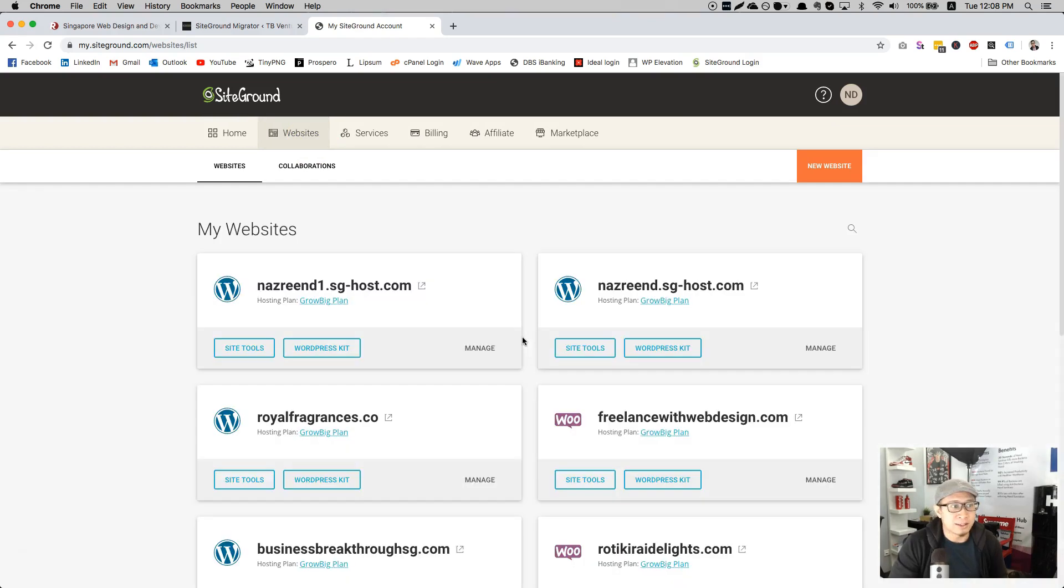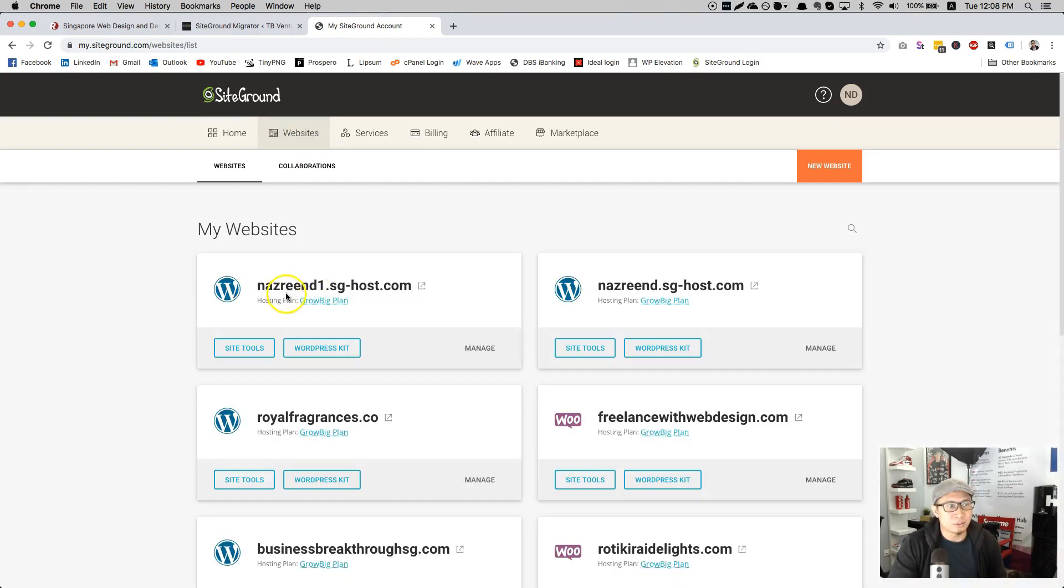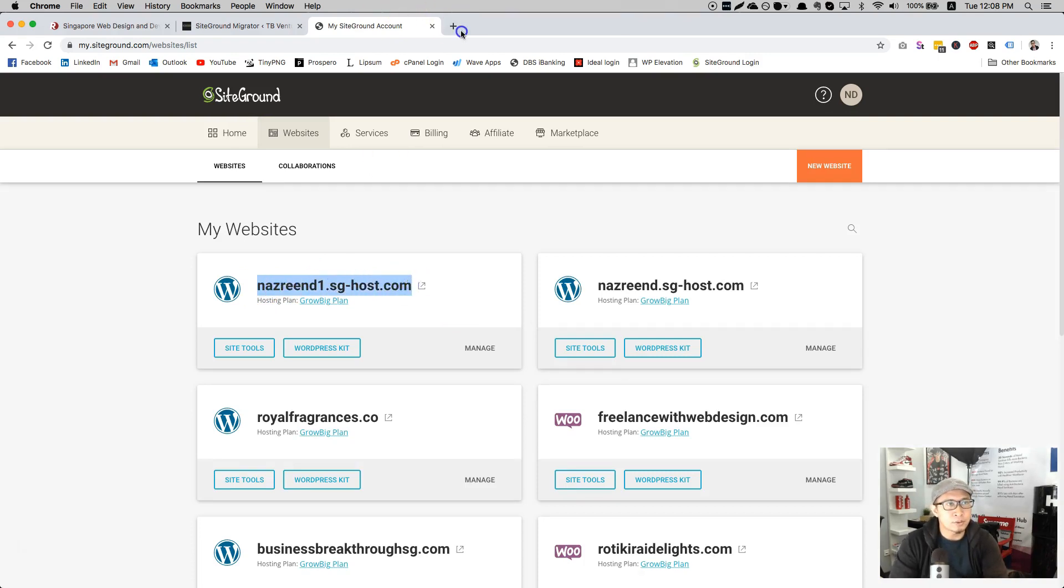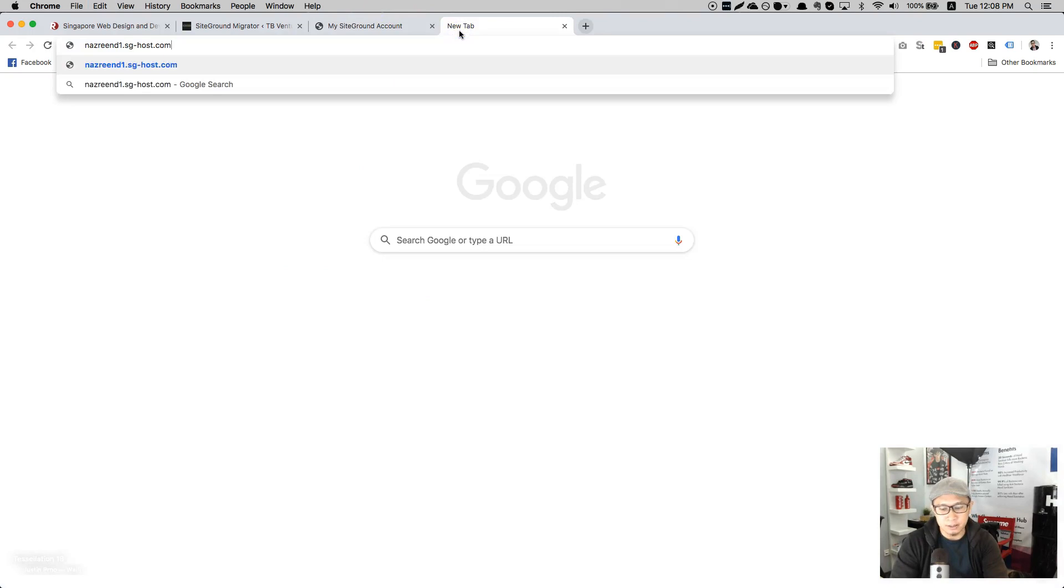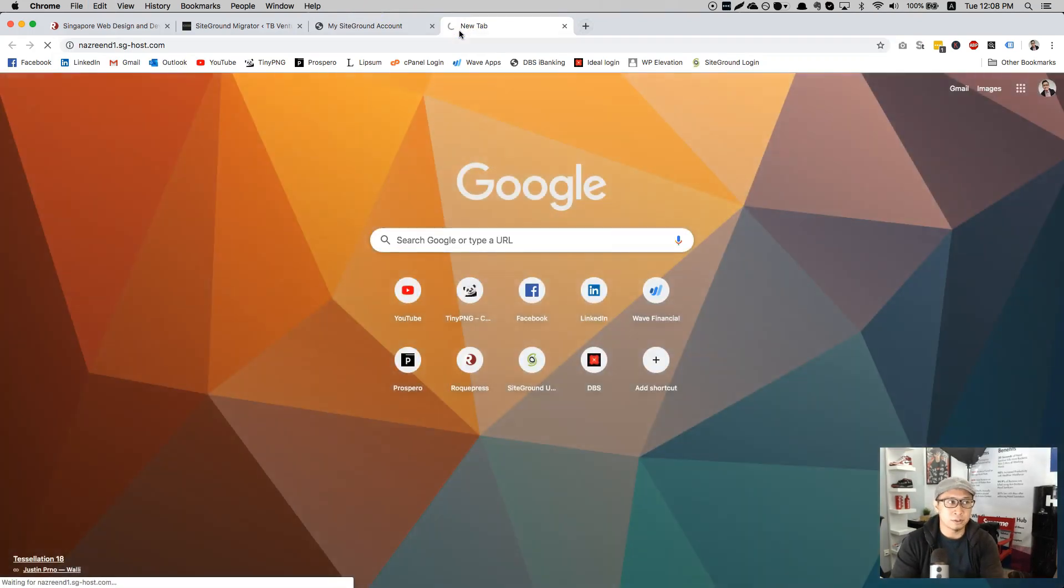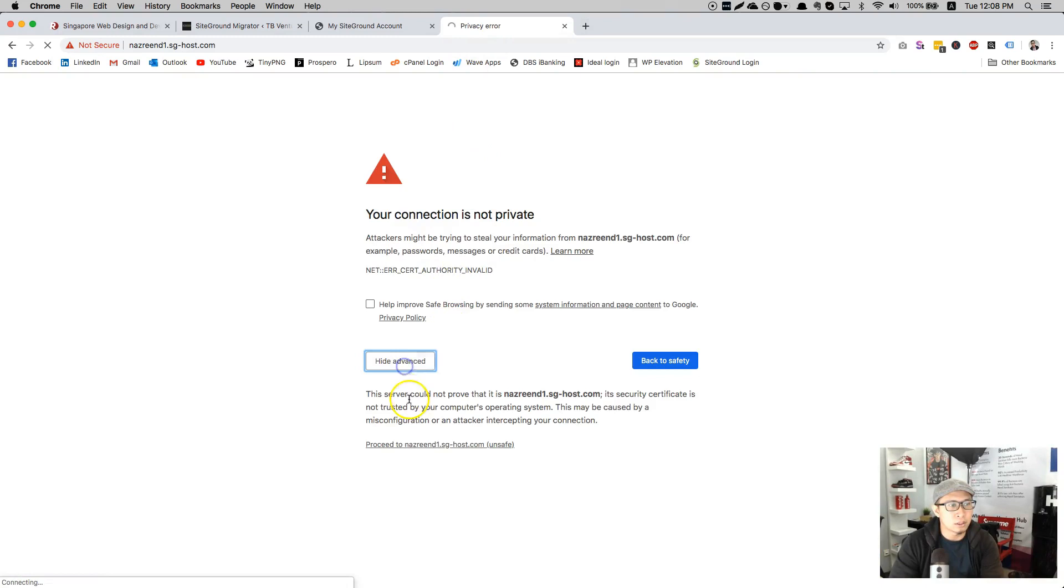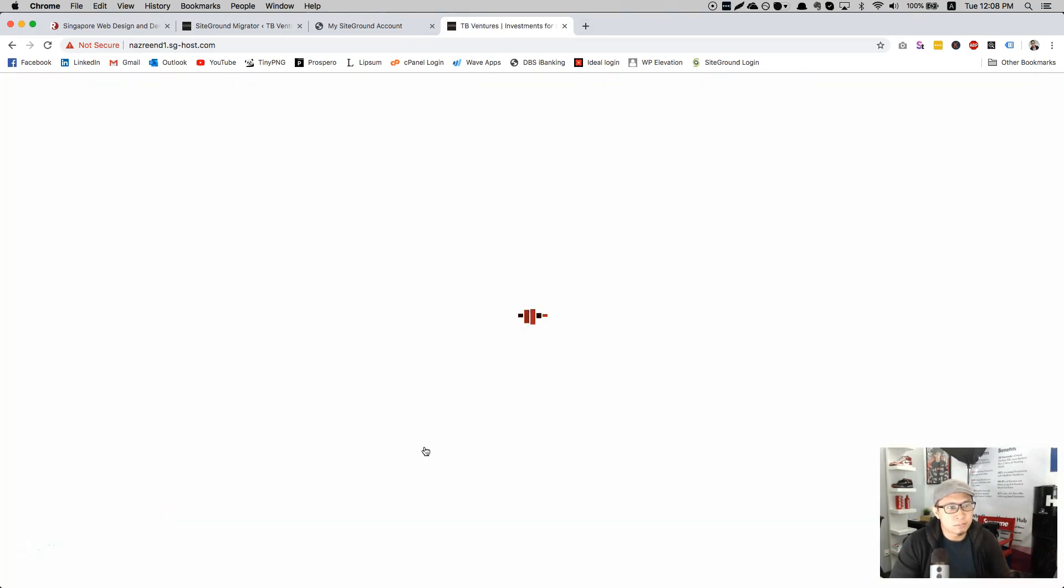So this is the temporary domain. Just copy, then open a new tab and paste. Should look the same. There you go.